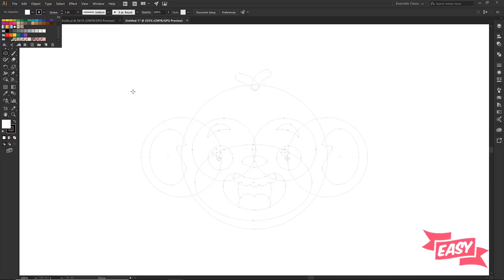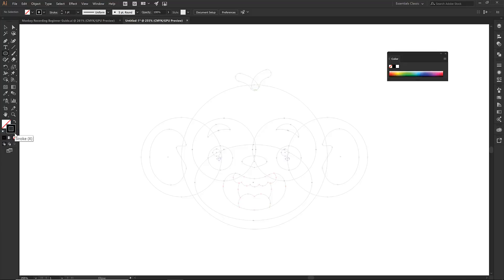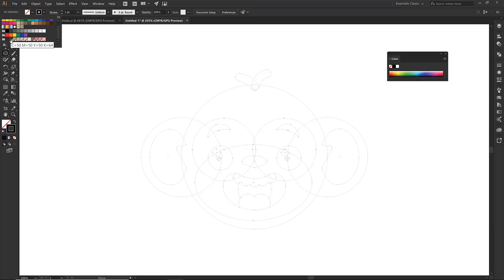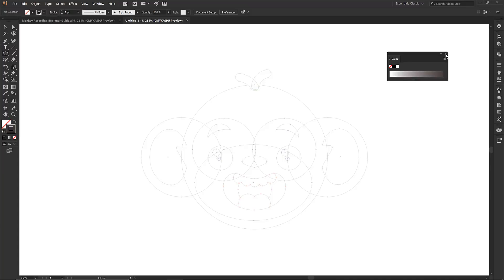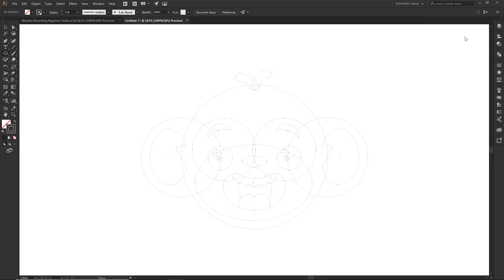Now I'm going to build using just the stroke. Make sure the fill is set to none — click none on the fill, not the stroke. While the stroke is selected, come up to the top and choose our somewhat dark brown color. Also double-check in your layers panel that you have the 'Back of Head' layer selected. If you're on the template layer it will yell at you and unlock it, so make sure to avoid that.